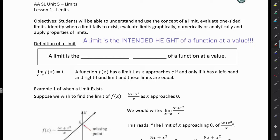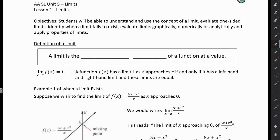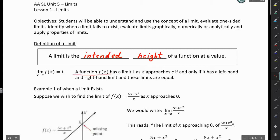A limit — always just think of it as the height of the function or the intended height of the function. A function has a limit L as X approaches C if and only if it has a left-hand and a right-hand limit and these limits are equal. So all that is saying is that if we're coming from the left or we're coming from the right, the height of the function is exactly the same.